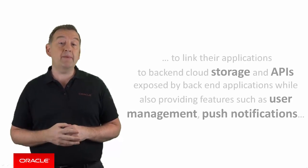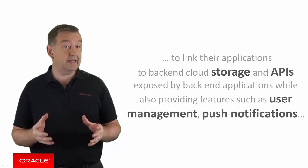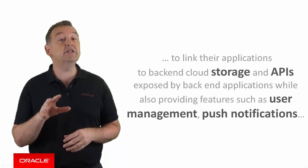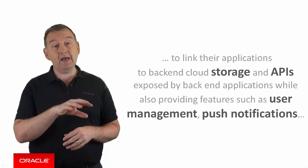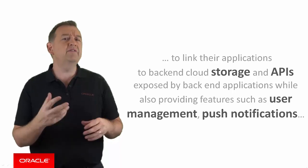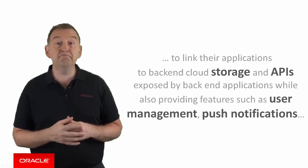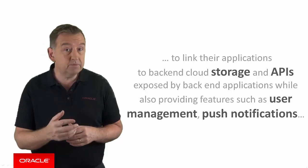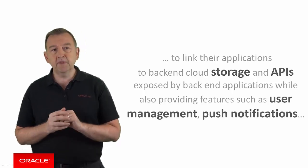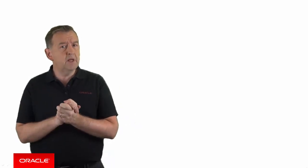Wikipedia tells us that it's a model for providing web and mobile app developers with a way to link their applications to backend cloud storage and APIs exposed by backend applications, while also providing features such as user management and push notifications. So this is the bit that's supposed to be helping your mobile app talk to your existing backend systems.